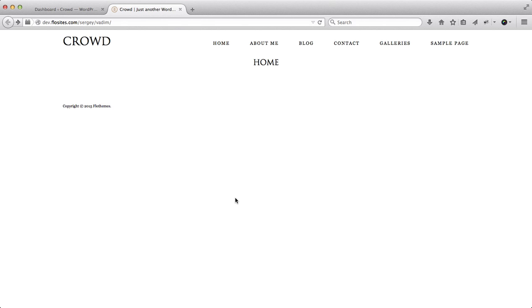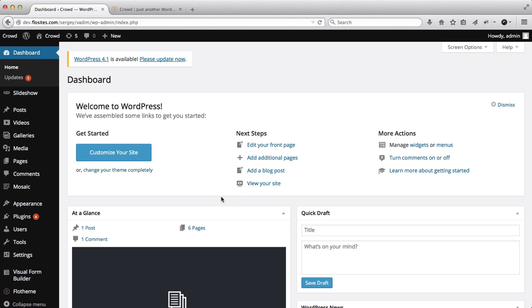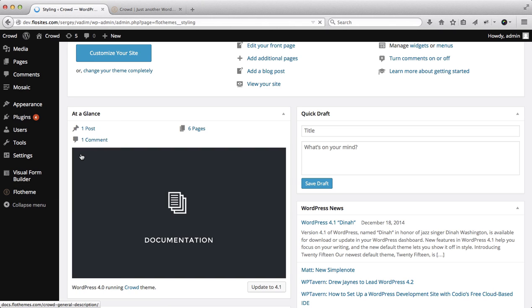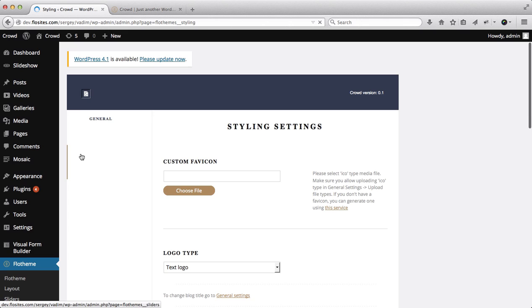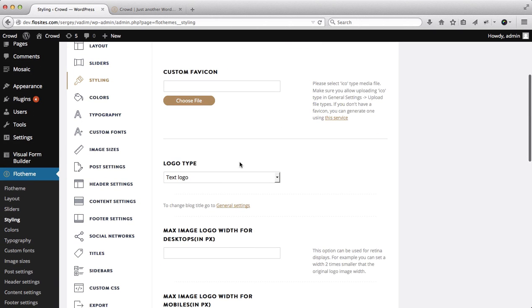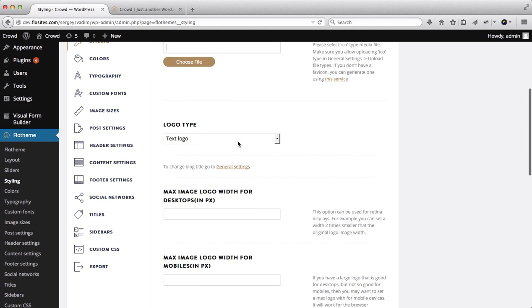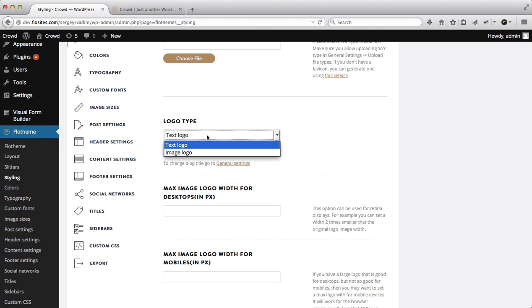The next step is to start customizing our home page, adding our logo and so forth. Let's go ahead and head over to our Flow theme area, click on our styling options. Within this area we are going to upload our logo to the website. Scroll down and we're able to add our custom favicon and then upload our logo.